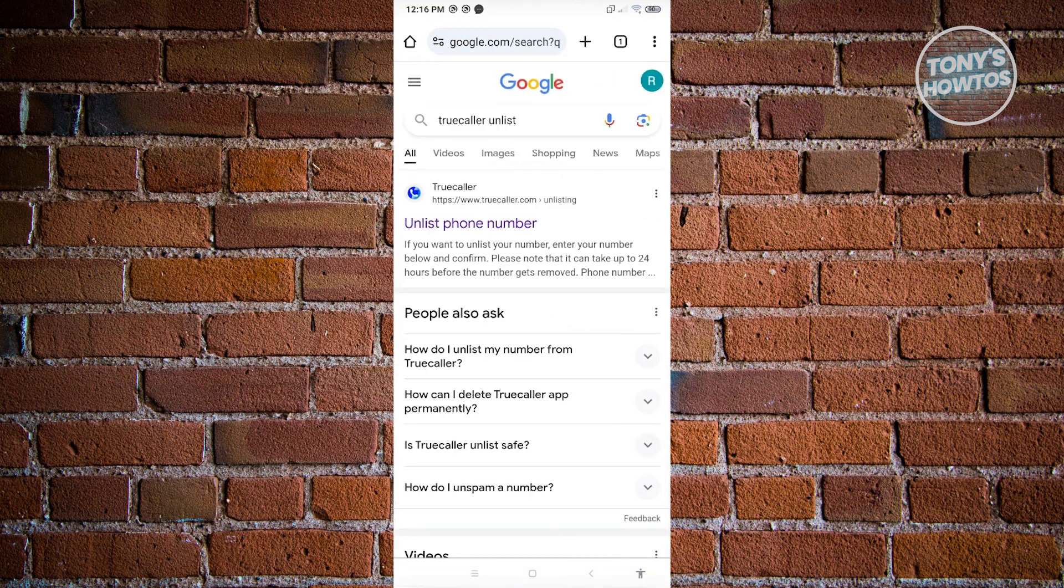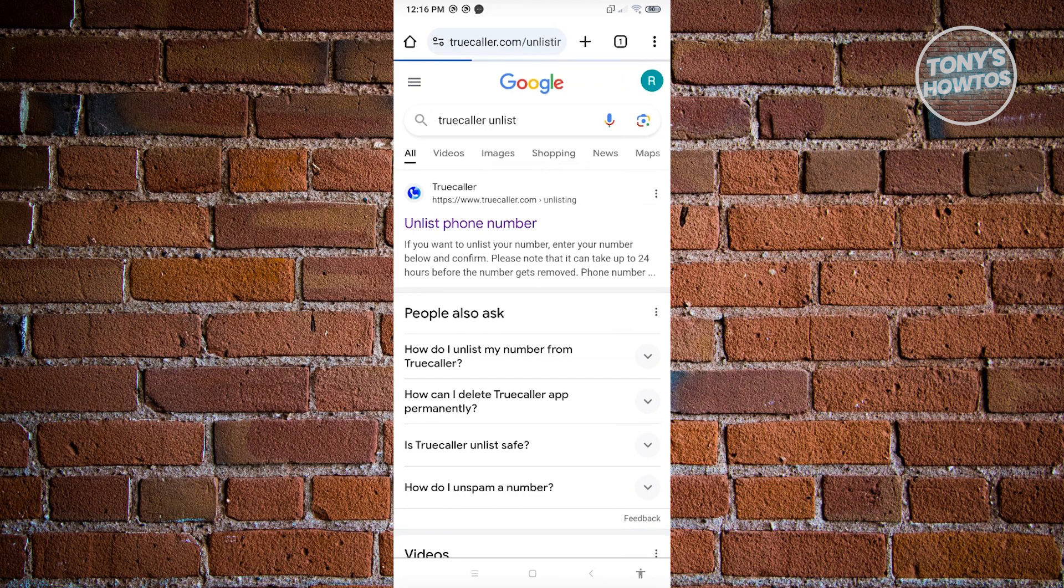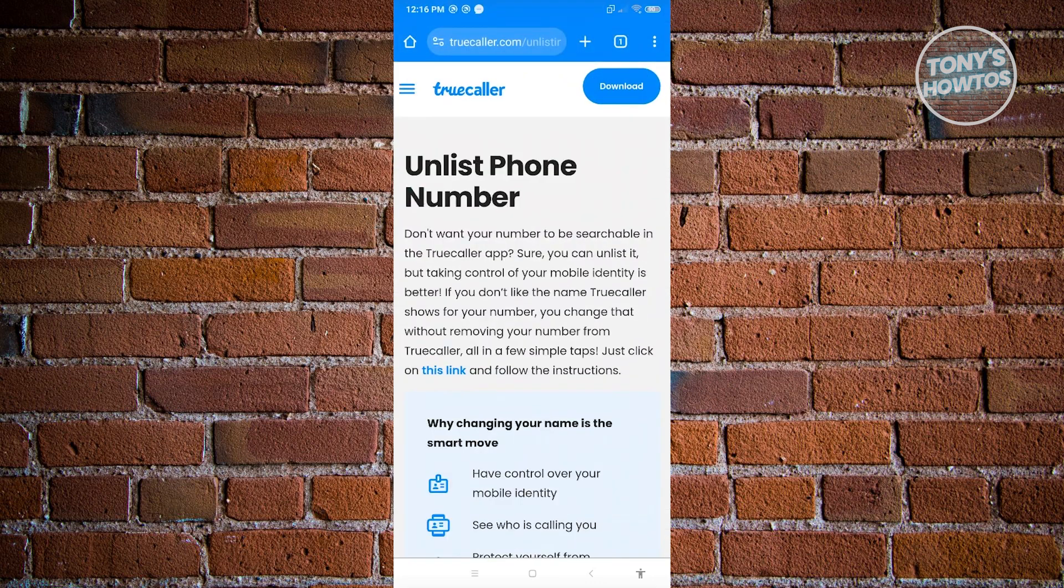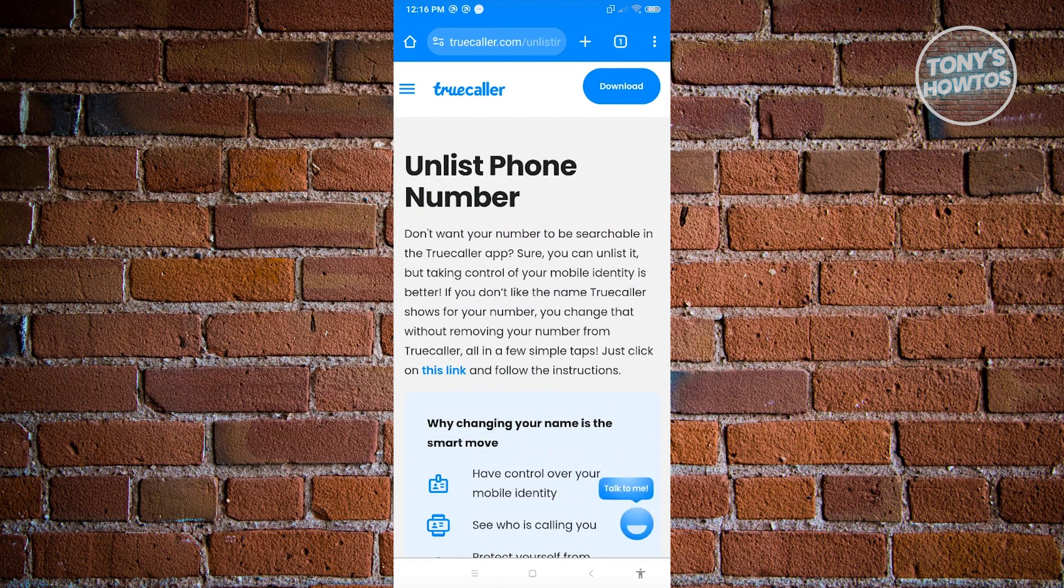We'll be looking for the unlist link for TrueColor. Go ahead and open up this first link here and make sure that it's actually from TrueColor.com.